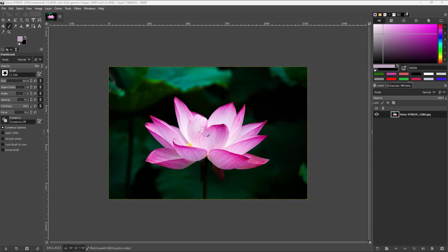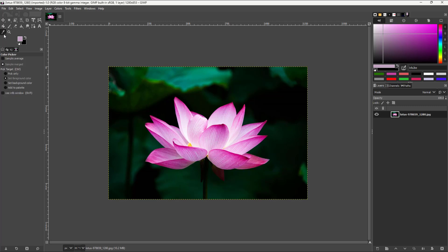So over here, you can see that I have an image. Let's say I want to sample out a color. In that case, you can utilize the color picker right here.